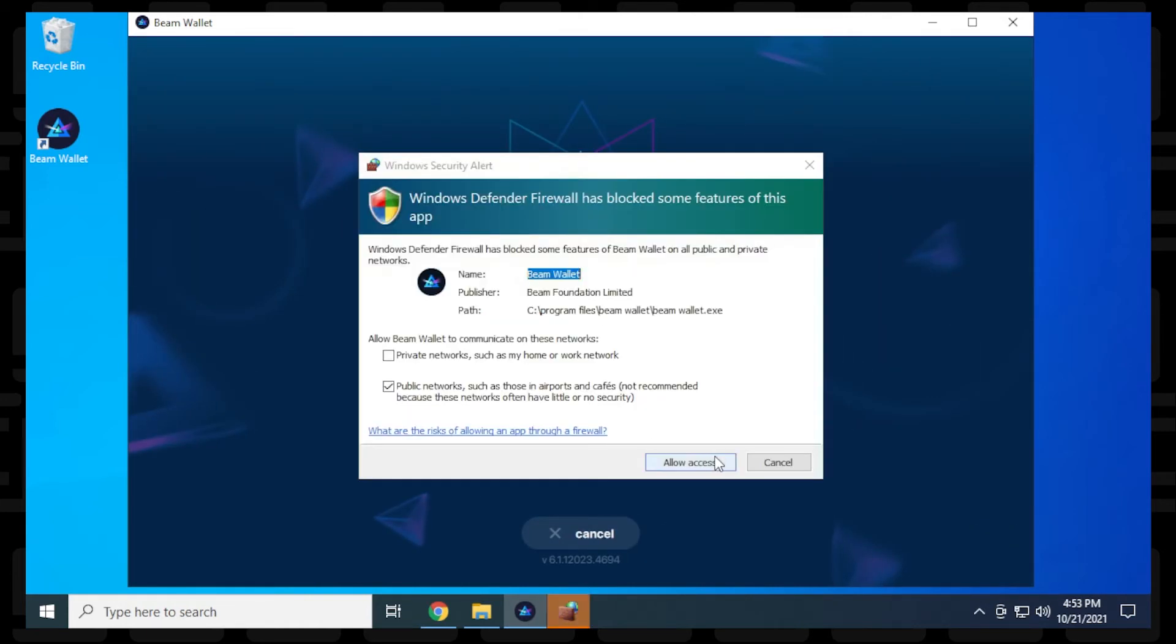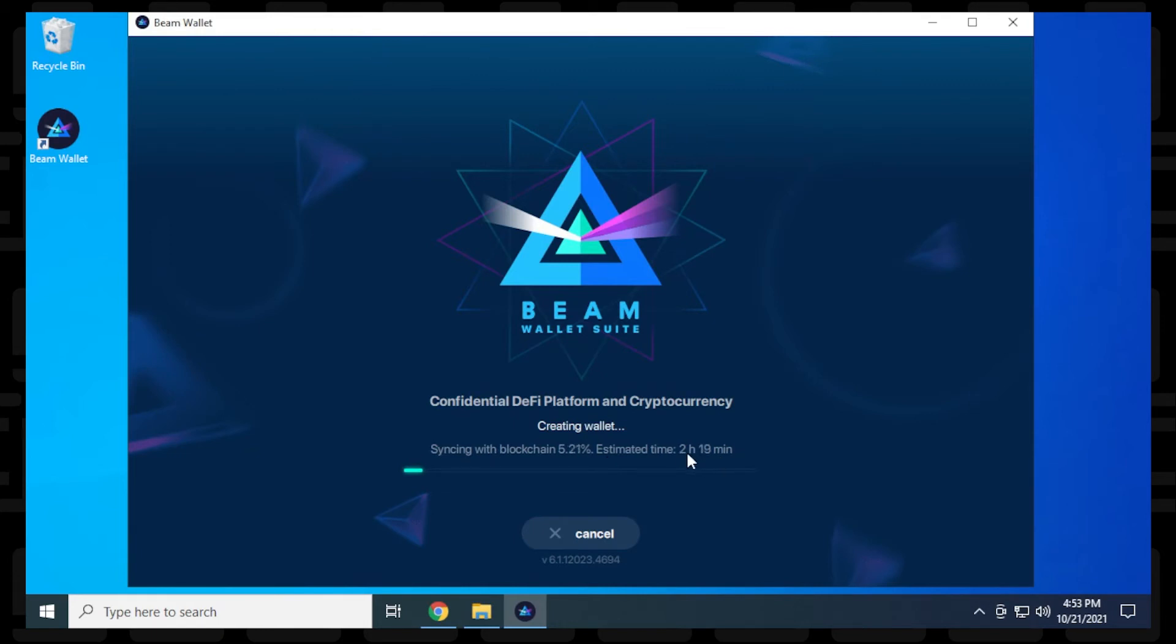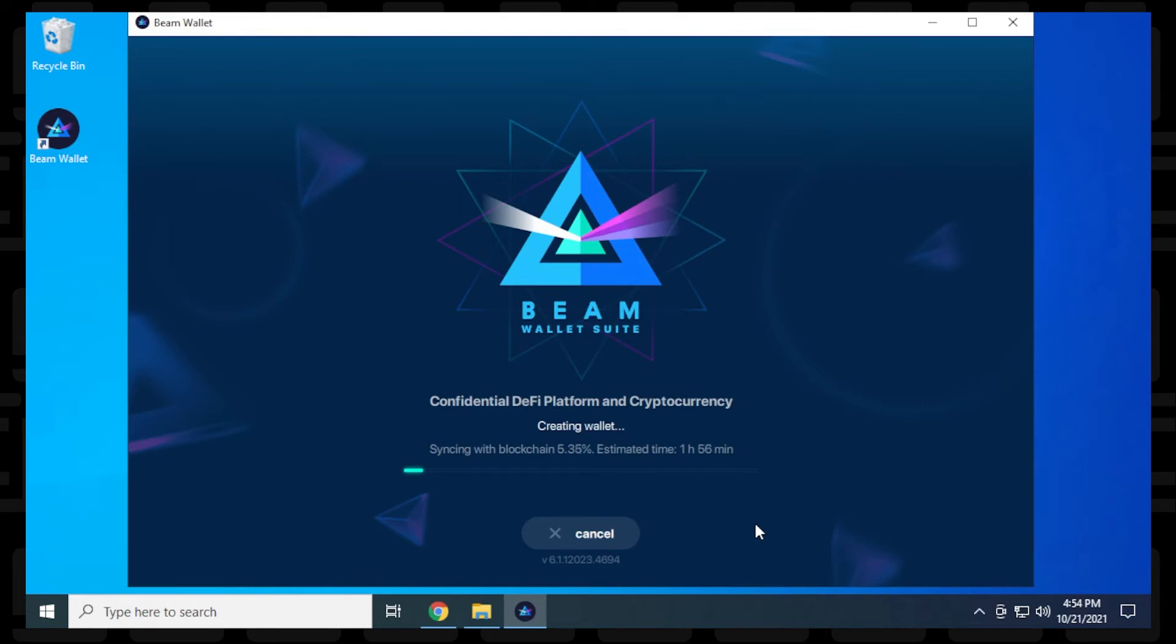It's going to require access through your firewall. So you want to say allow access. And now this is when it's going to sync with the blockchain. So this might take some time. As you can see, it's estimating two hours and about 20 minutes right now. It really depends on your connection to the internet and how big the file is that it's going to download. So we'll skip to the end of this and I'll show you what happens right after.